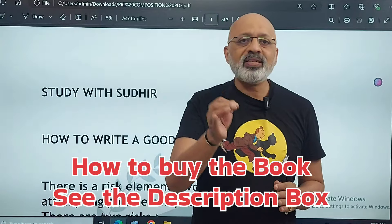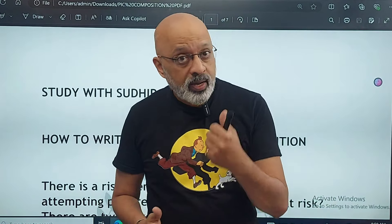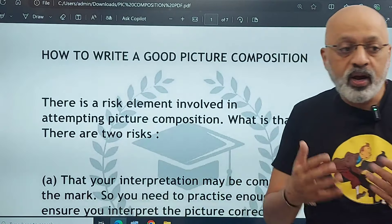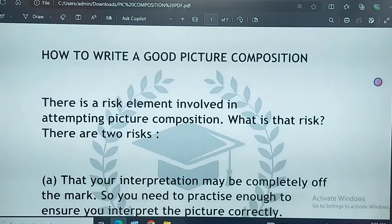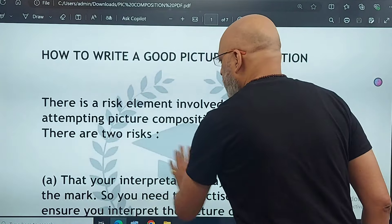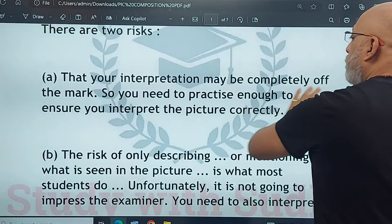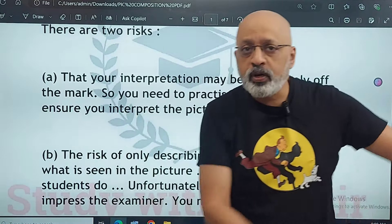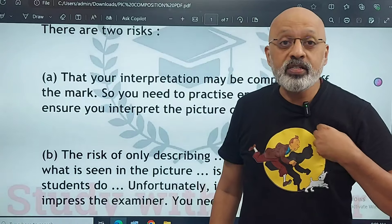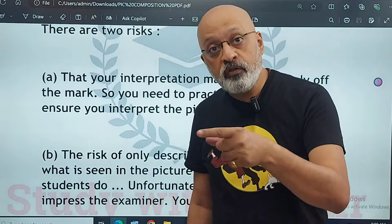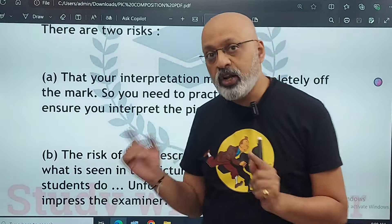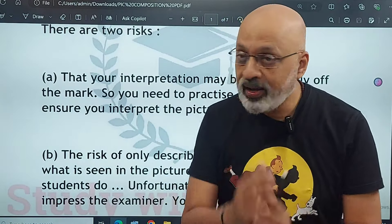Before I read out an essay from the book, let me tell you what you need to bear in mind if you plan to attempt a picture composition. First, why are teachers a little reluctant about picture composition? The first risk they are scared of is that your interpretation may be completely off the mark — that's what they're worried about. They don't have confidence in the child. I have always encouraged my students that picture composition, if not your plan A, should definitely be your plan B. You need to practice enough to ensure you interpret the picture correctly.